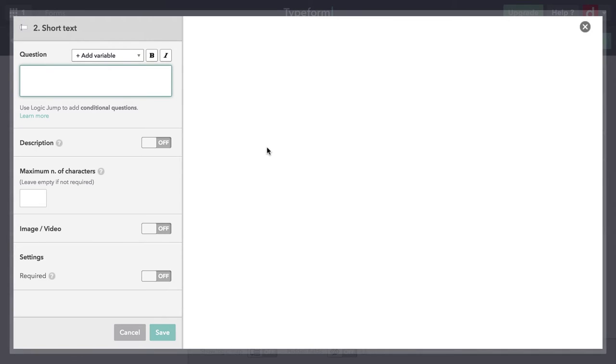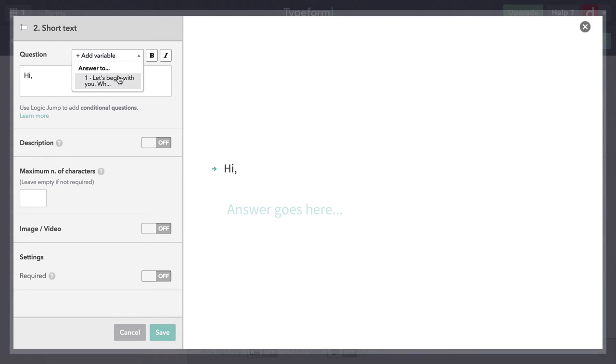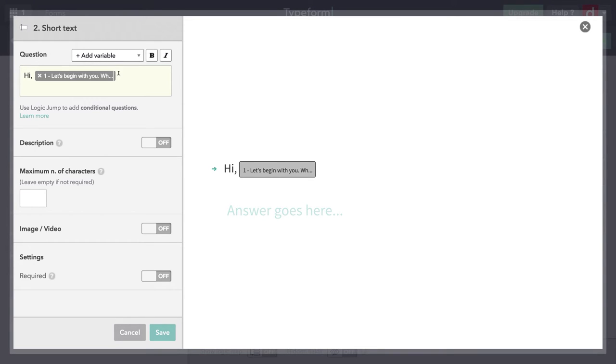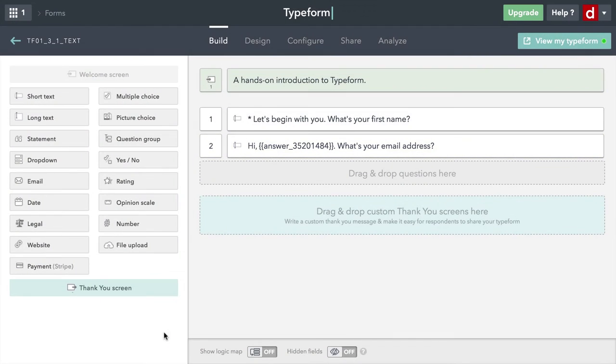So in this one, I'm going to say hi, and then I'm going to use add a variable because I want to repeat their name because we got that as their answer from the first one. So I'm going to say hi, name. What's your email address? And I don't need to make this one required. I think that's sufficient. I'll hit save. So now I have two short answer questions and I'm going to go to a different kind of question.